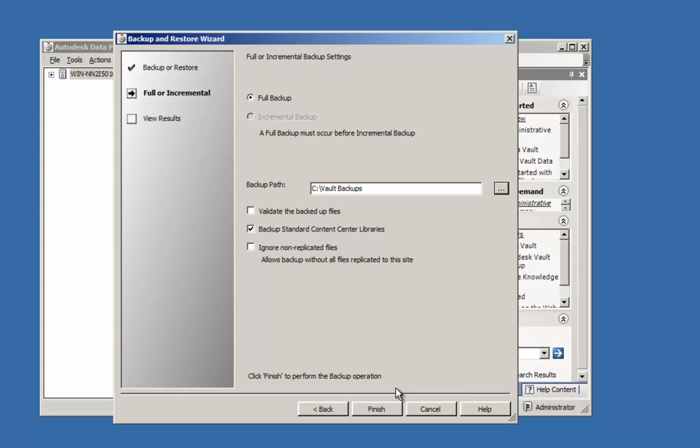Finally, I can choose for the backup procedure to validate all backed up files. This is a good choice when doing full backups. However, because of the additional time, one should consider if this is necessary for every backup that occurs.